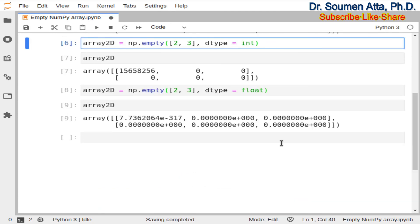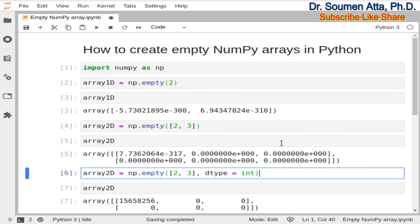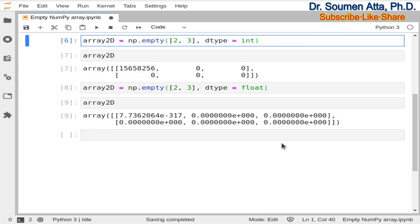So this is the end of this lecture. In this lecture we have learnt how to create empty NumPy arrays in Python. If you like the video, share it, subscribe to the channel and like the video. Bye.